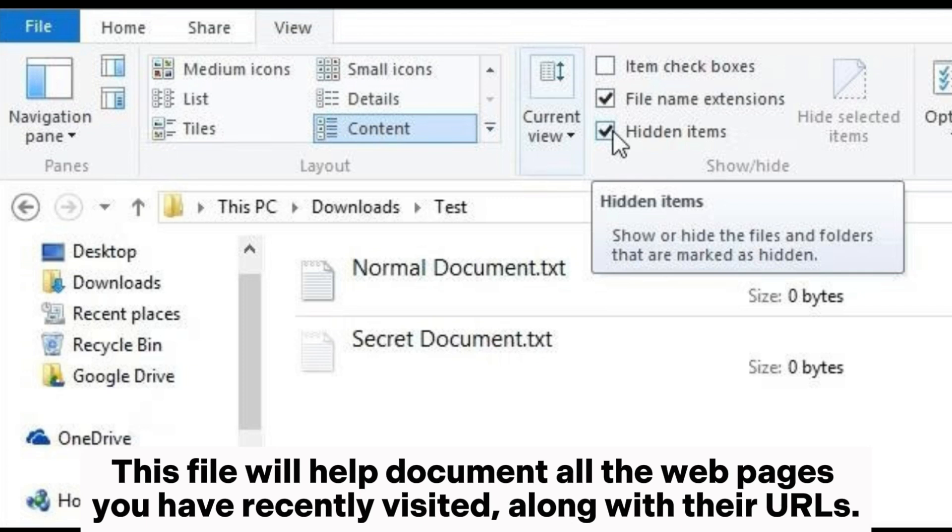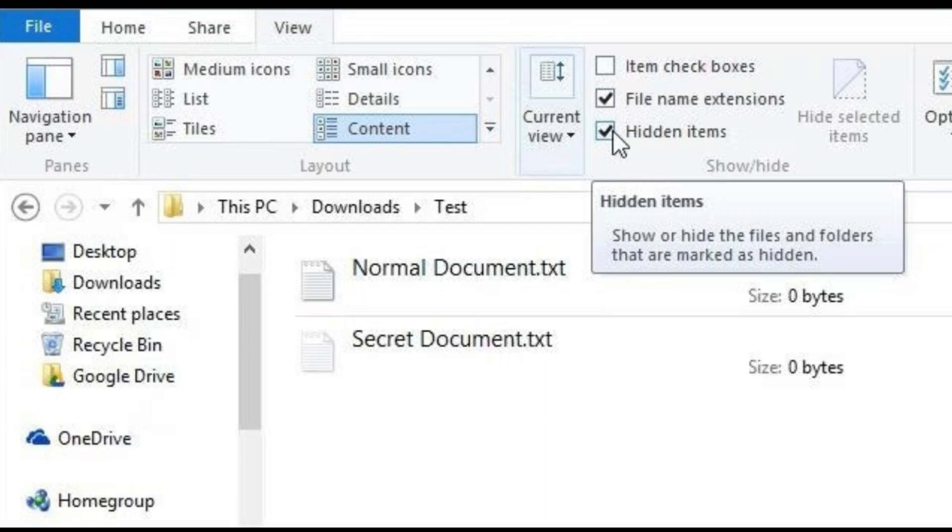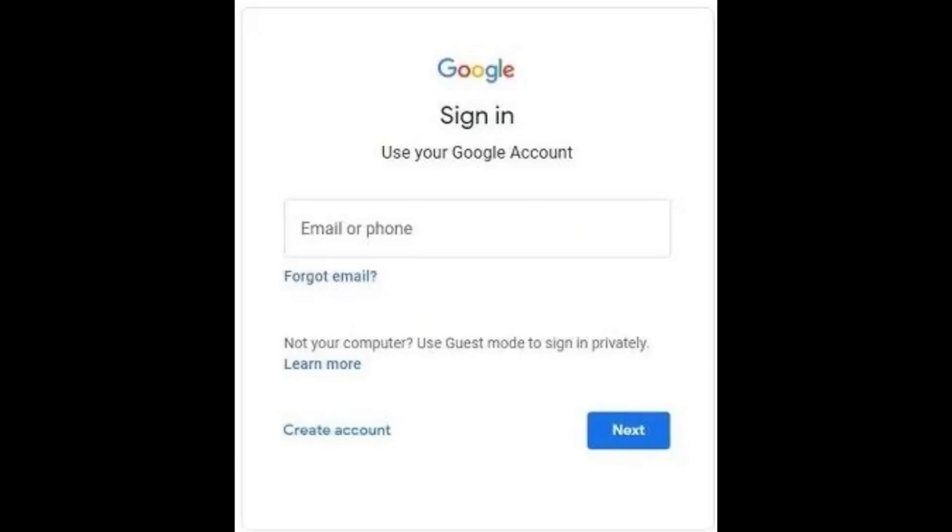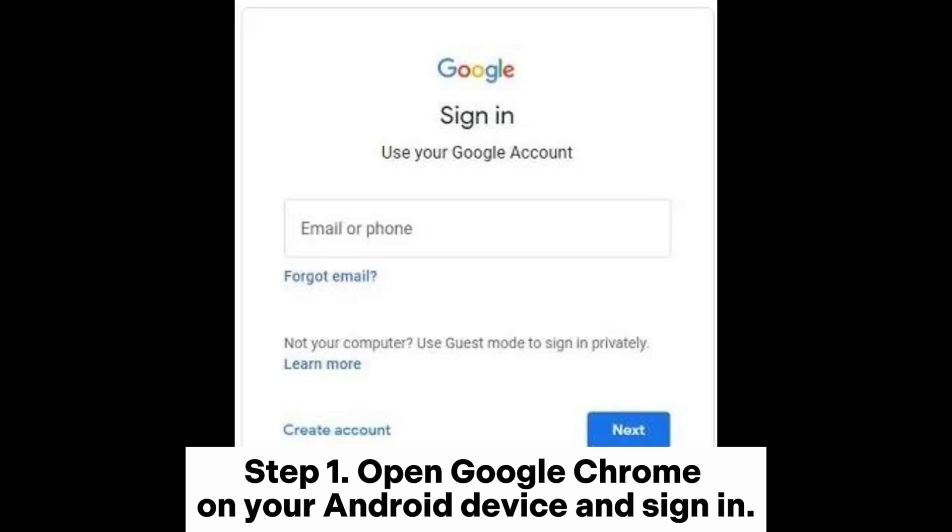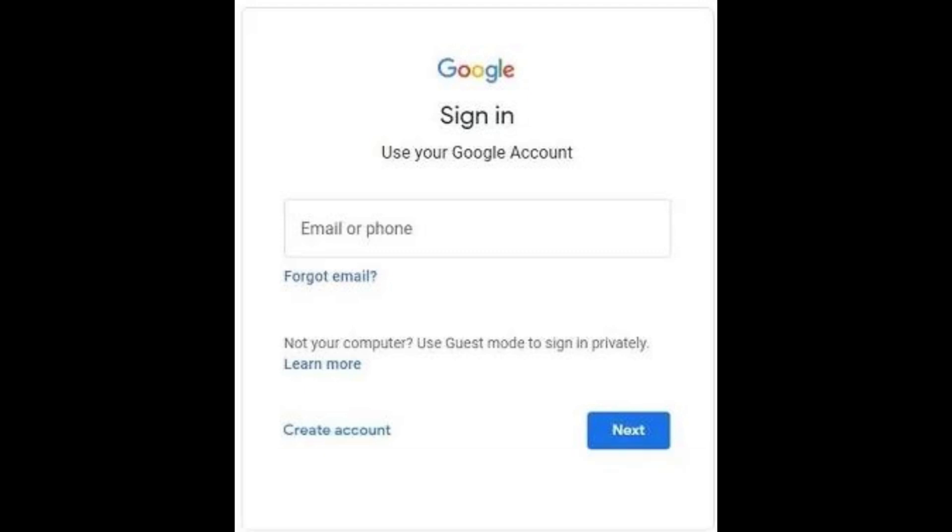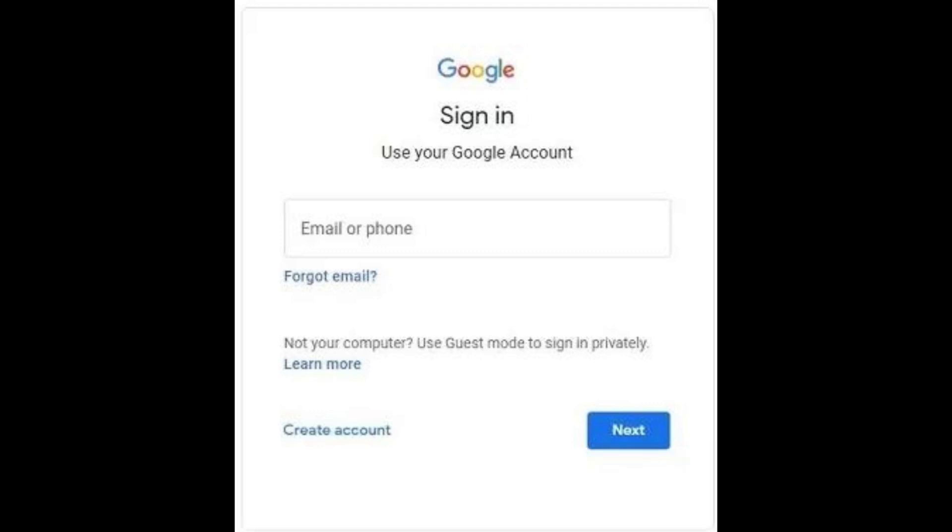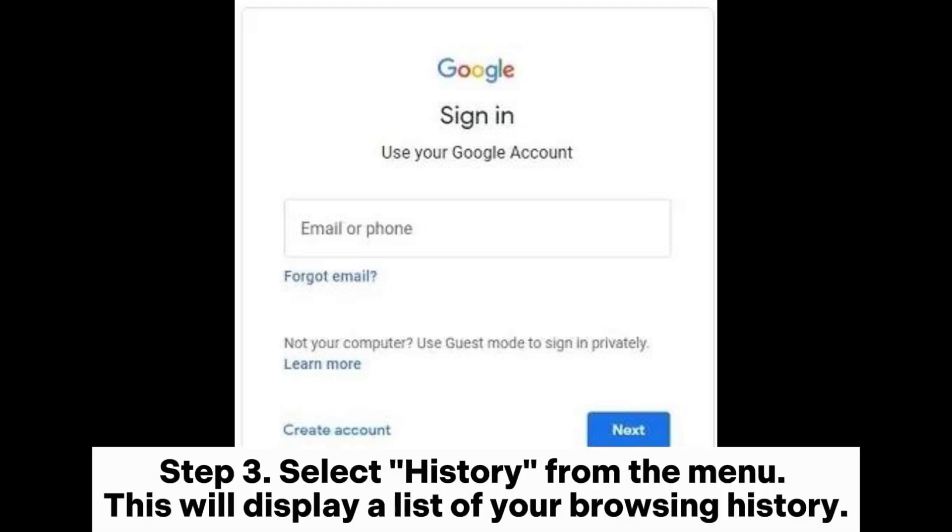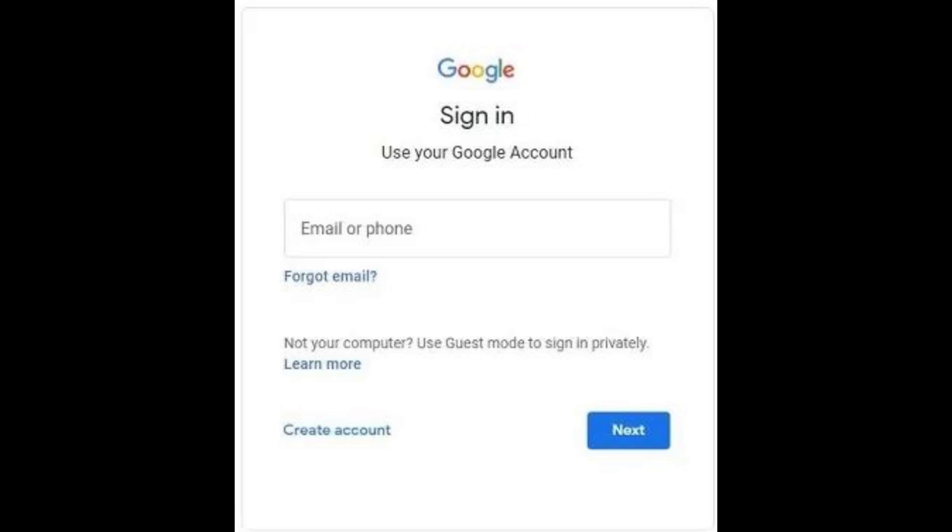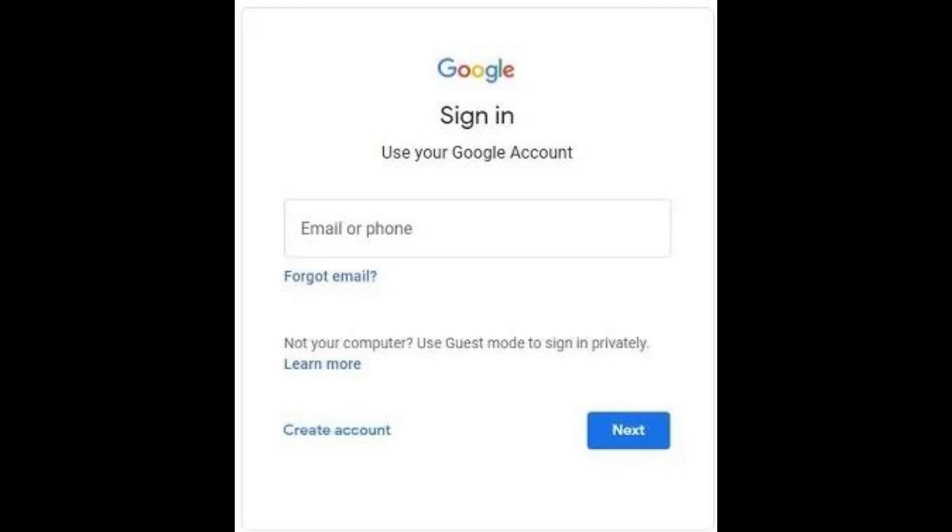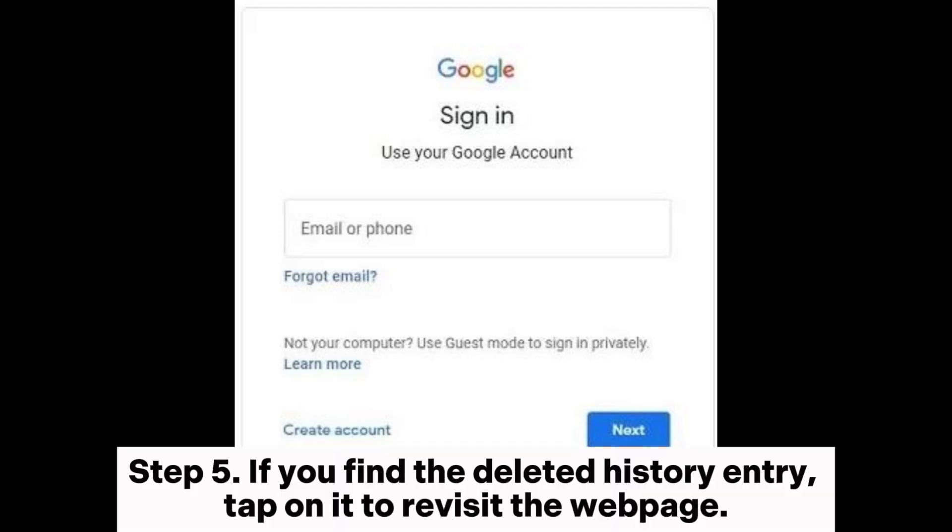Part 2: How to recover deleted history on Google Chrome Android. Step 1: Open Google Chrome on your Android device and sign in. Step 2: Tap on the three dots in the upper right corner to open the menu. Step 3: Select History from the menu. This will display a list of your browsing history. Step 4: Scroll through the list and look for the deleted history entry. Step 5: If you find the deleted history entry, tap on it to revisit the web page.